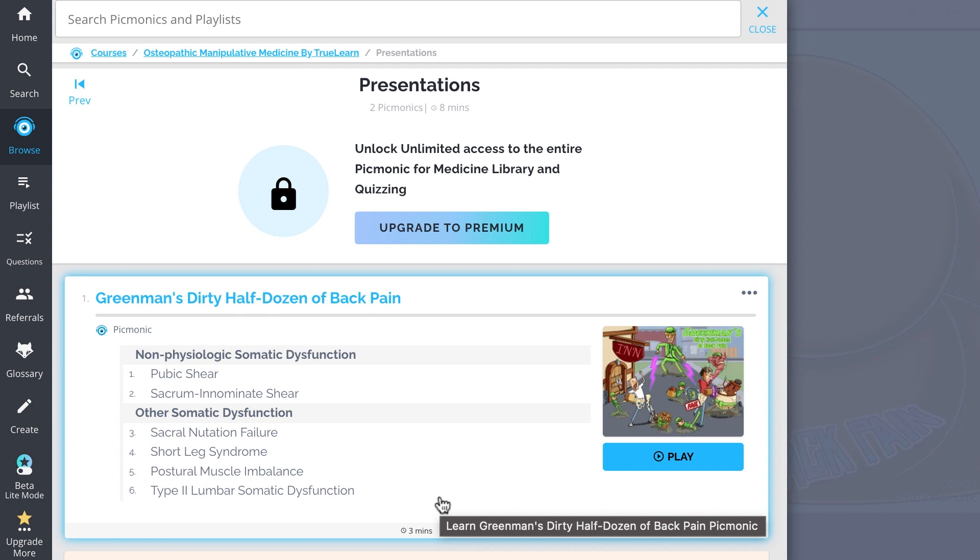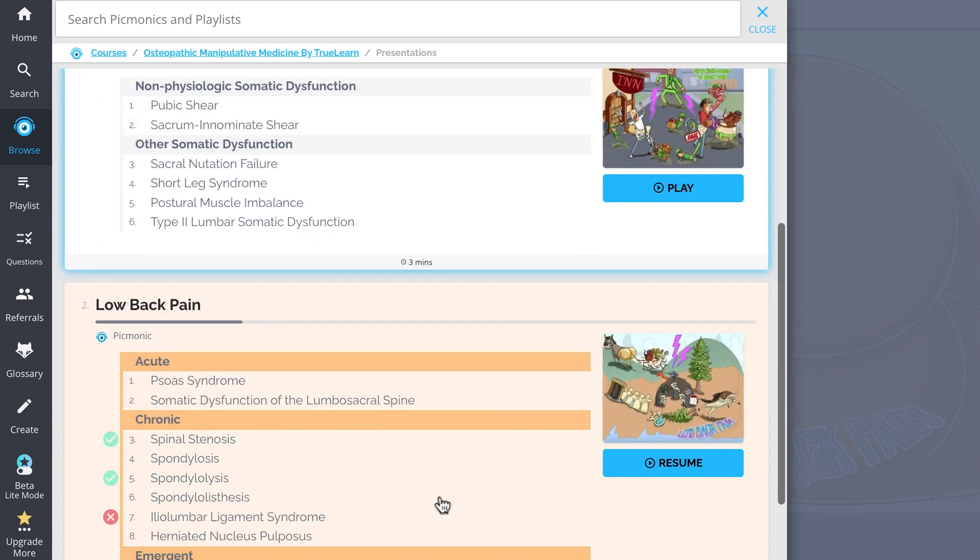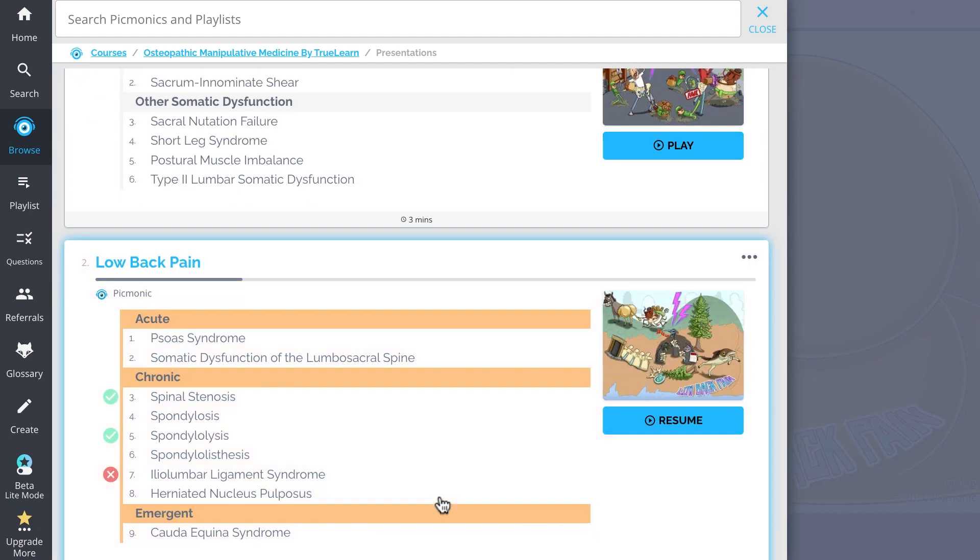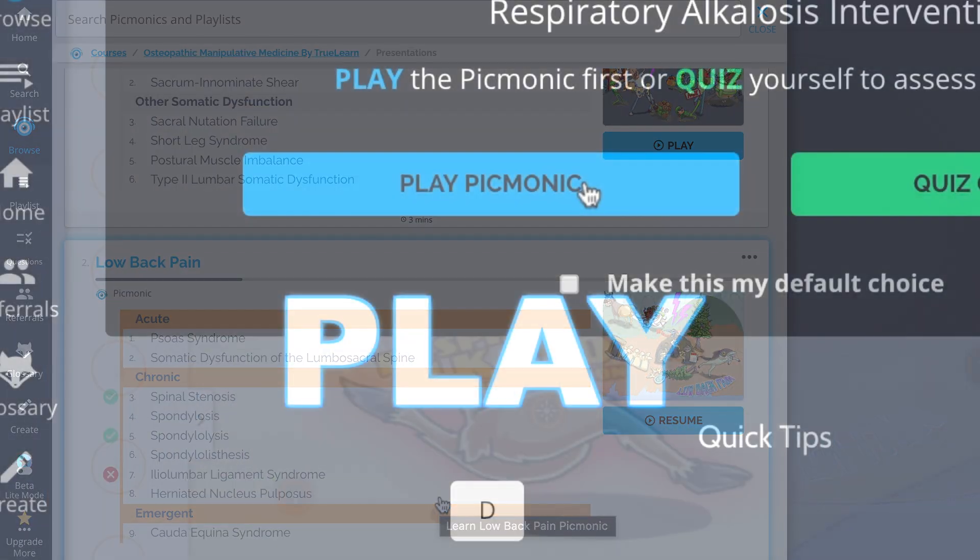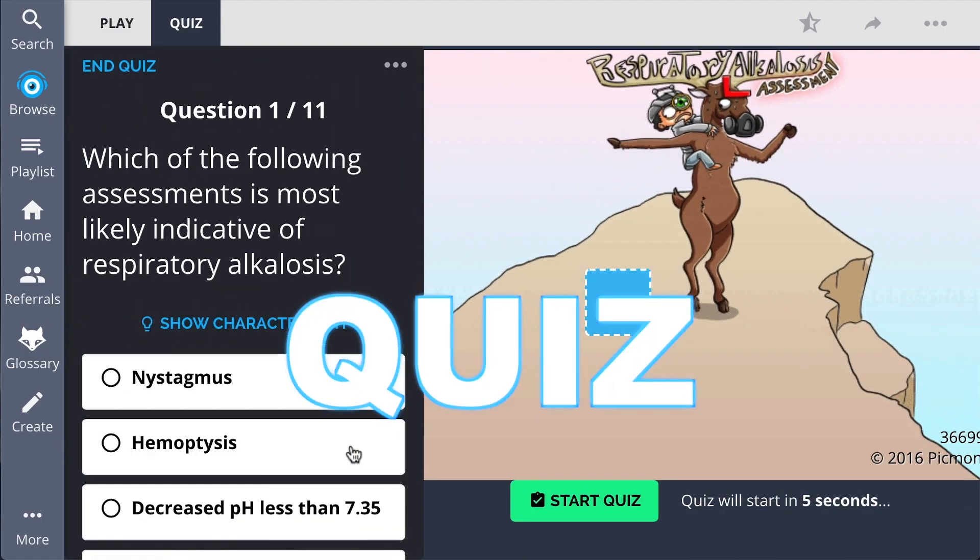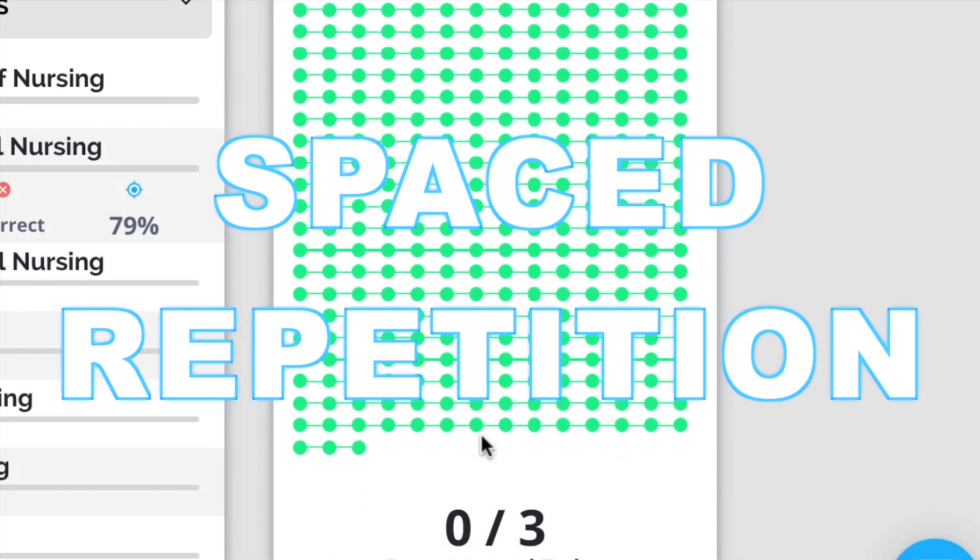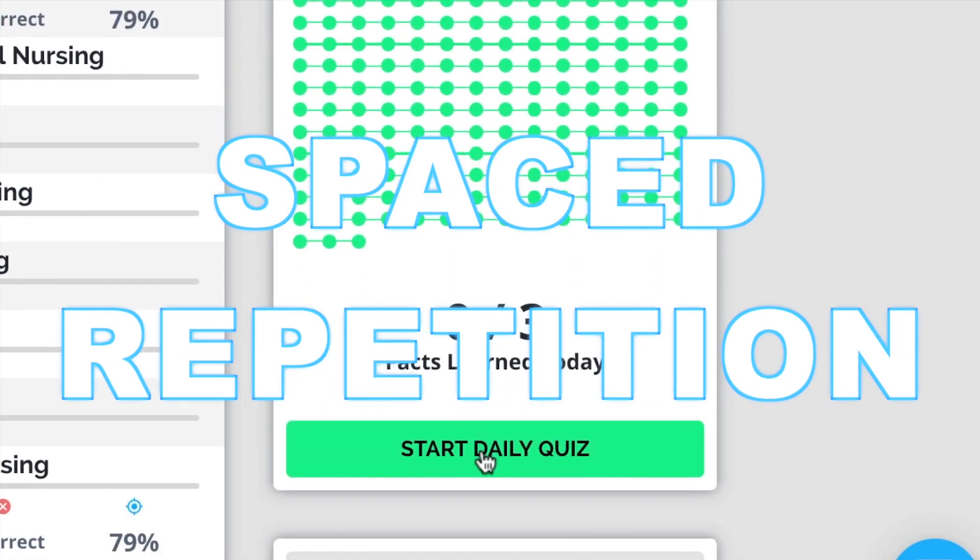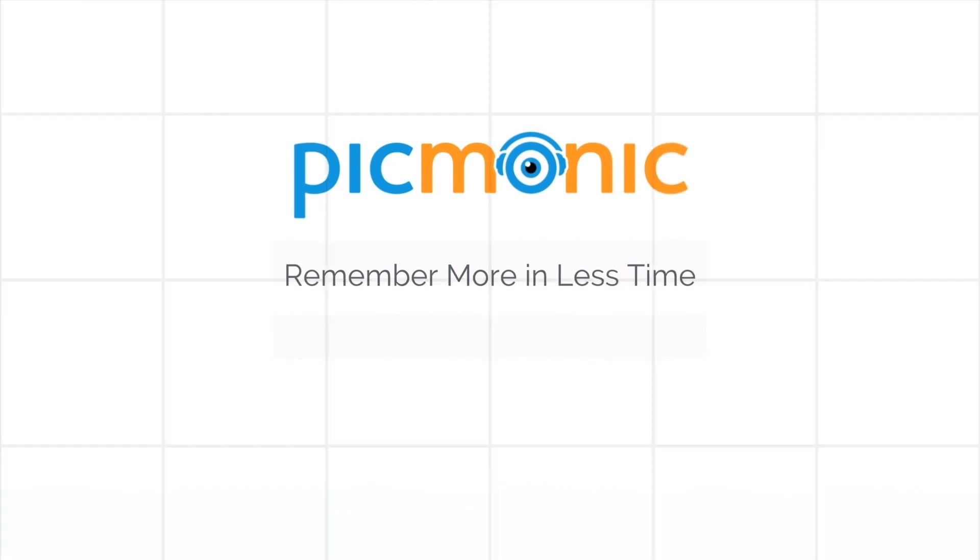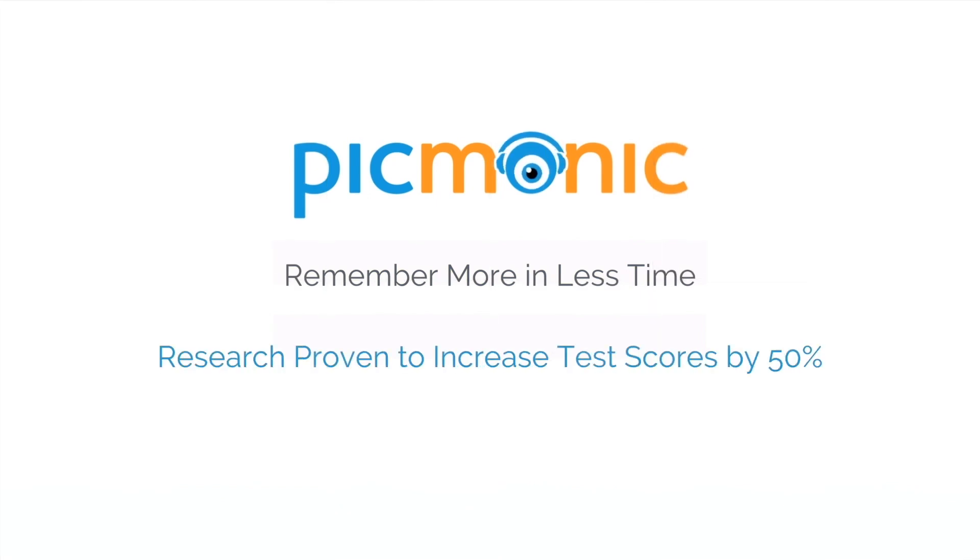We've got all the content you'll need to remember. Everything from Greenman's dirty half-dozen of back pain, low back pain, and so much more, so you can lock down everything you need to know forever. Play, quiz, and spaced repetition. Efficient, effective, and research proven to increase exam scores.